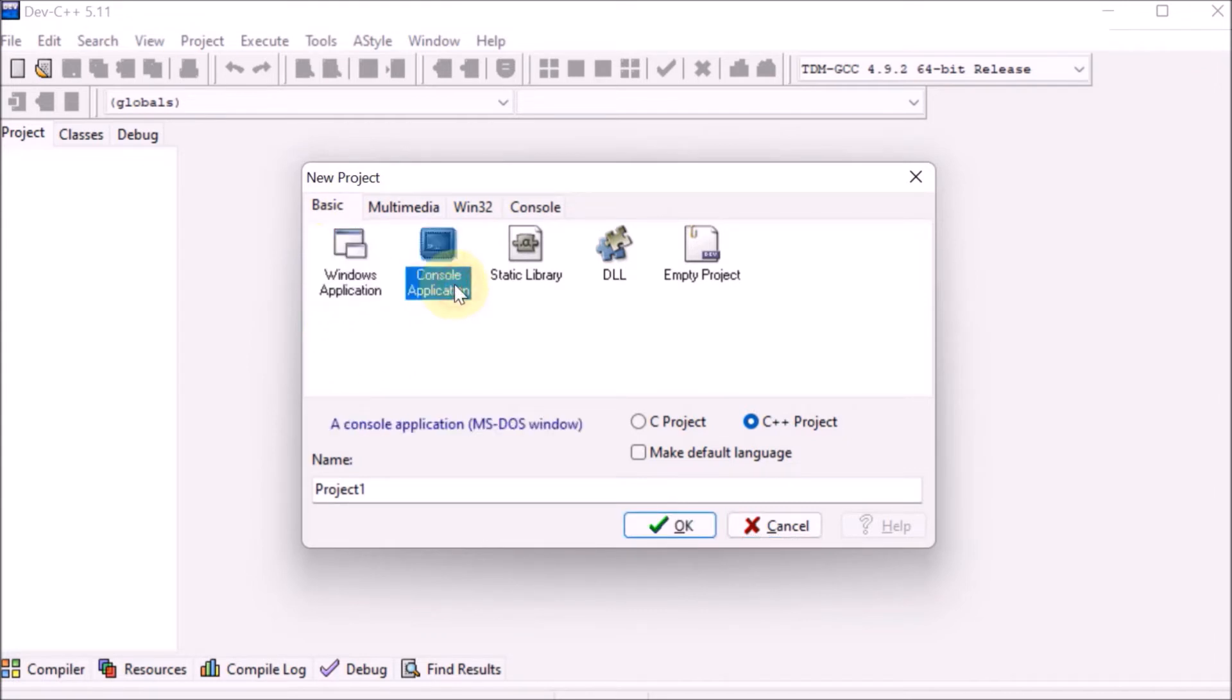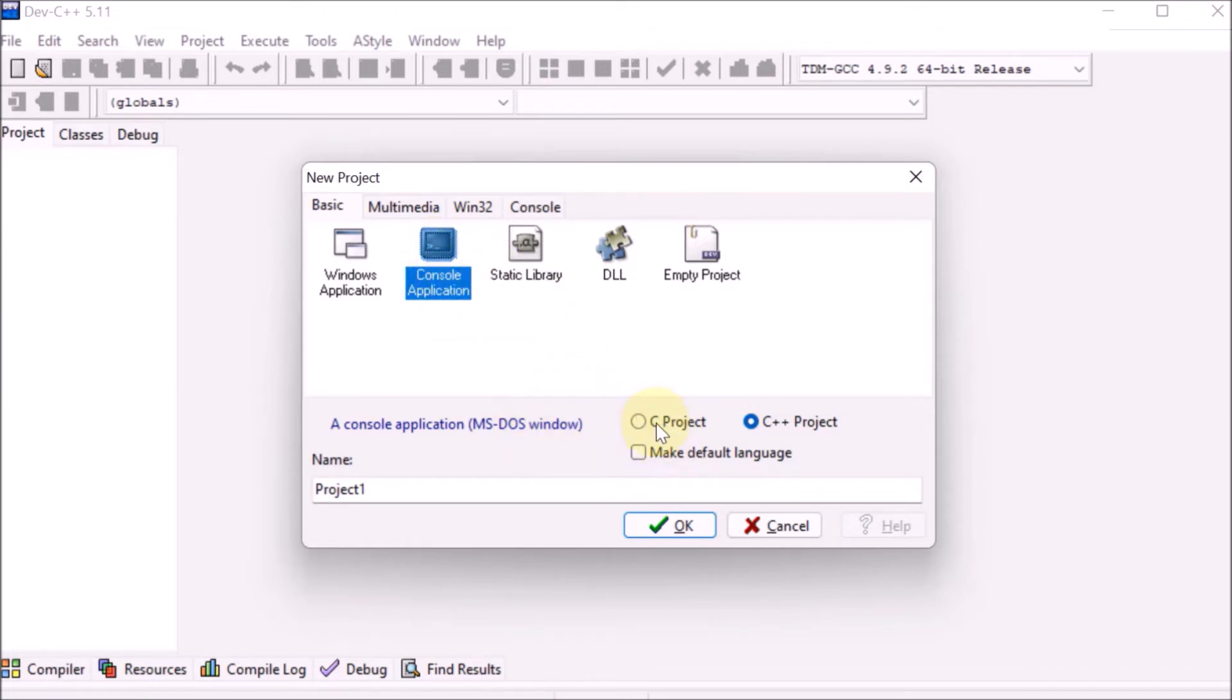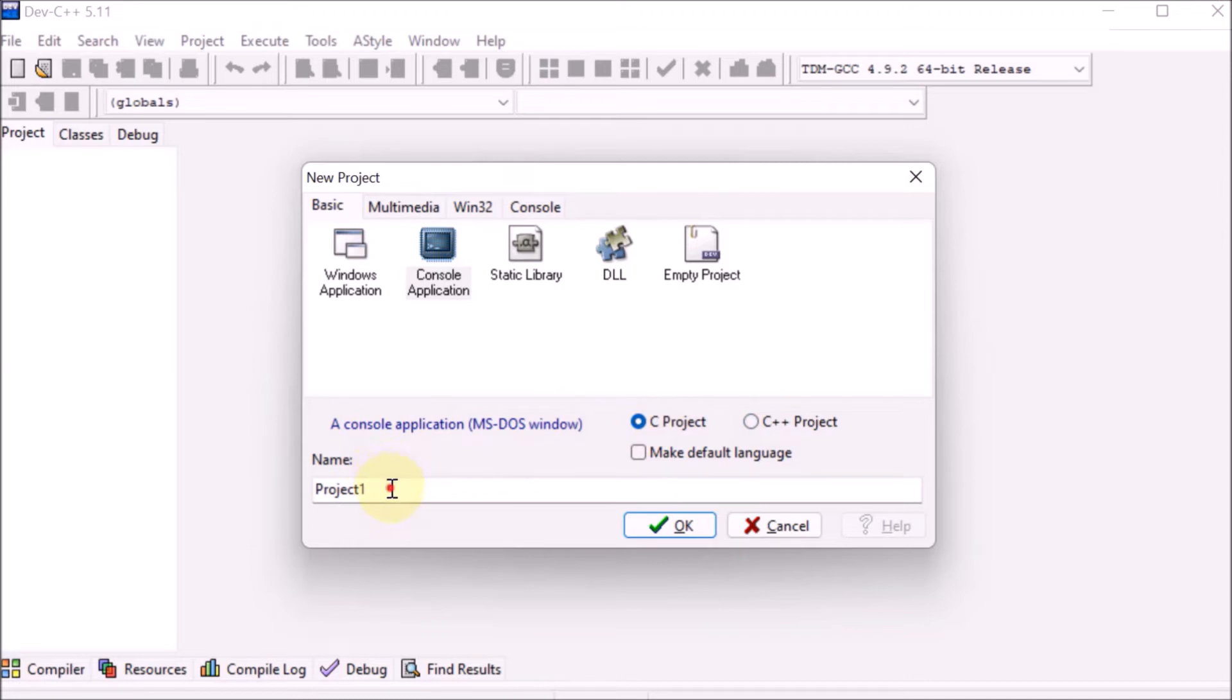Console application means CUI, character user interface. We're selecting that application. What are we learning, C++ or C? Click on the C project we are creating.